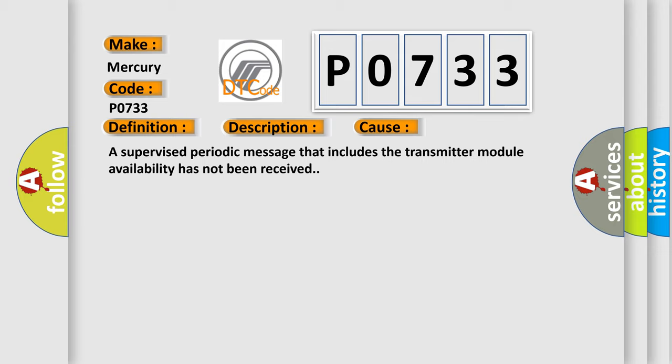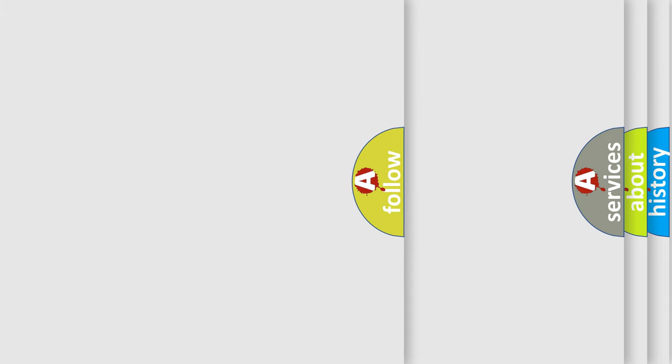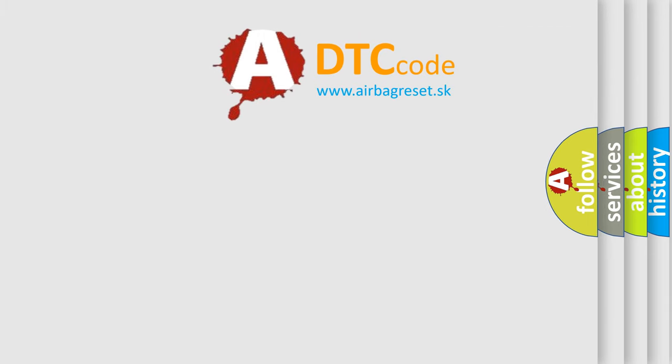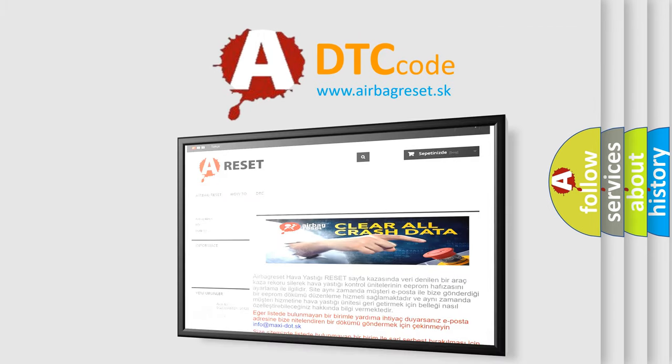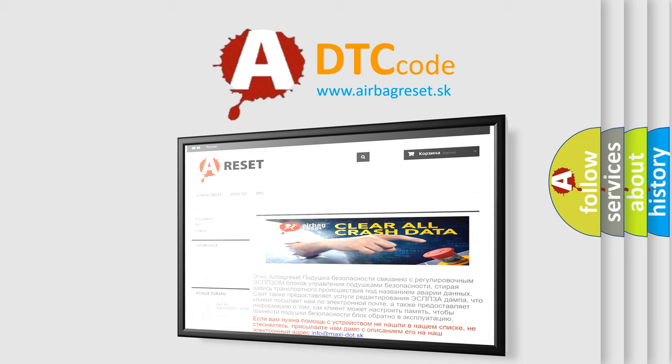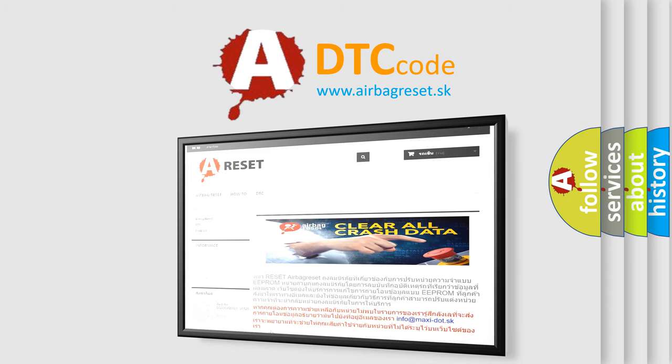The Airbag Reset website aims to provide information in 52 languages. Thank you for your attention and stay tuned for the next video.